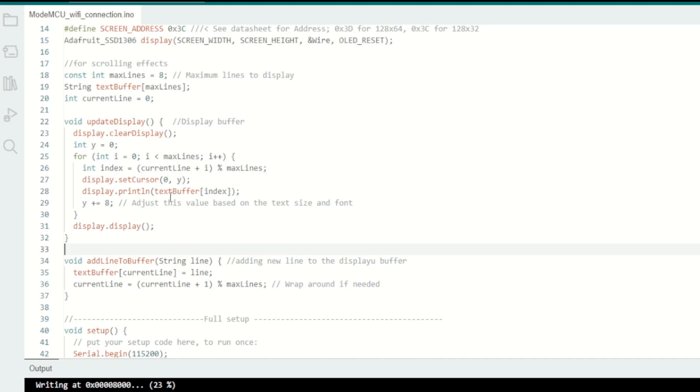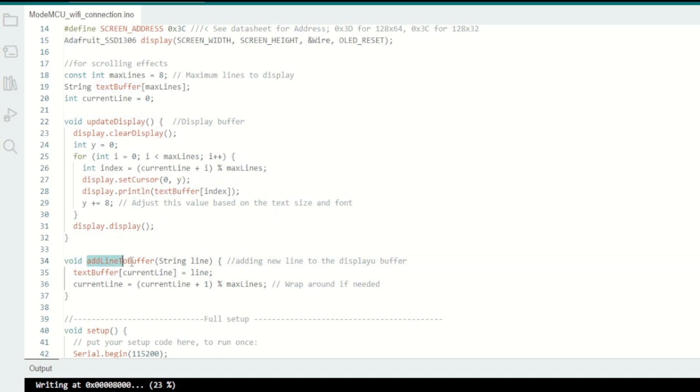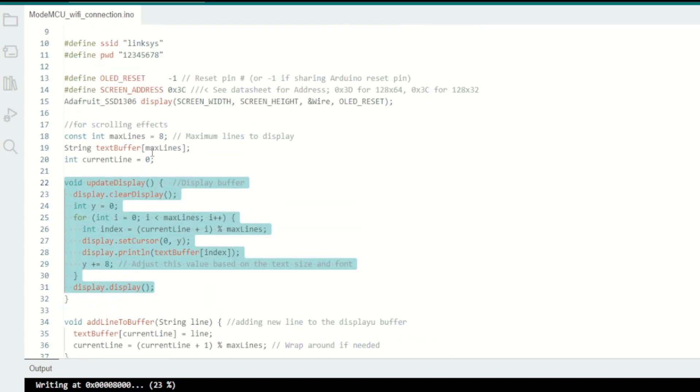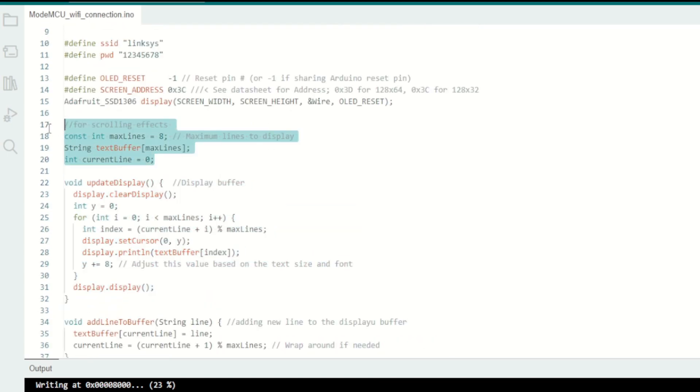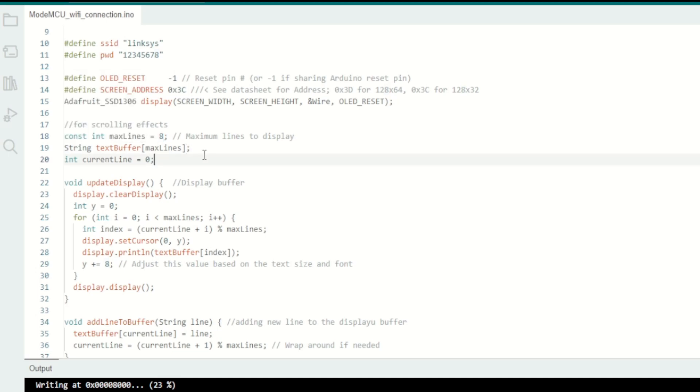Basically, I created a buffer like a memory buffer to hold the messages which are going to be displayed on the screen. Every time this function is called, it will add one line to this buffer. Based on the screen, these variables will be changing. I will define the constant maximum number of lines as eight, and this is the string buffer variable I am using to hold all the messages which need to be displayed on the OLED. This is the starting line of the OLED screen.